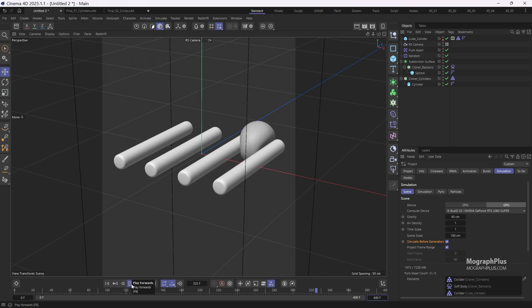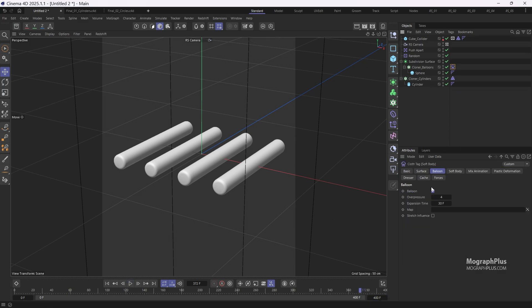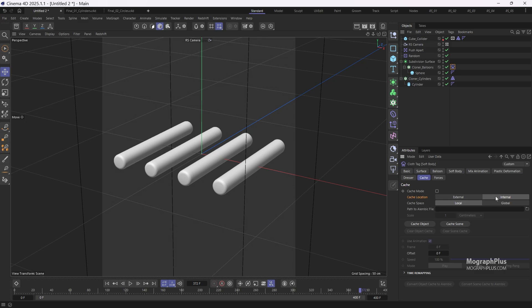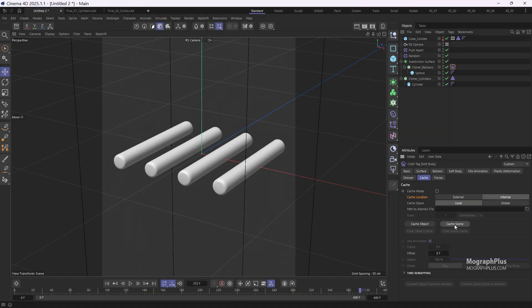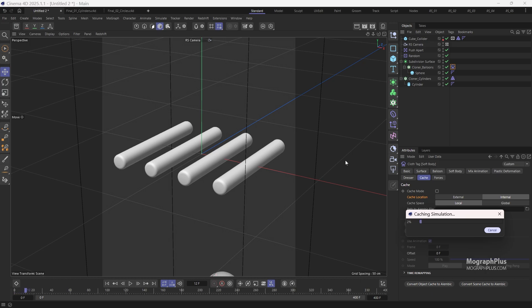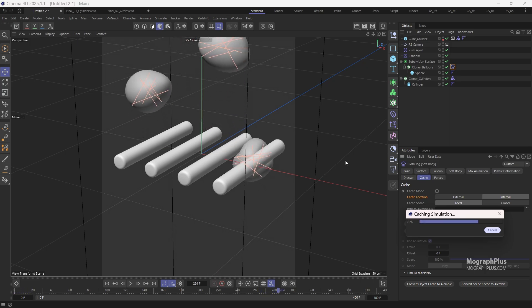I'm going to select the soft body tag again, go to the cache tab and change the cache location to internal so that the cache is saved with the Cinema 4D file. Now click on cache scene and wait for about 20 seconds.